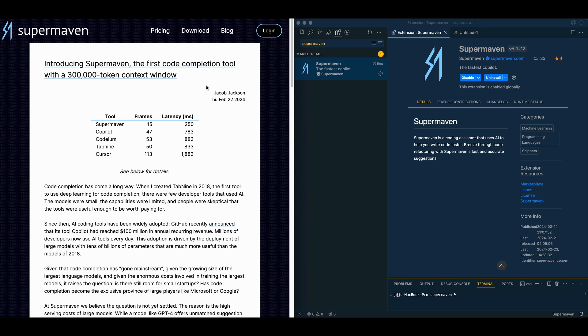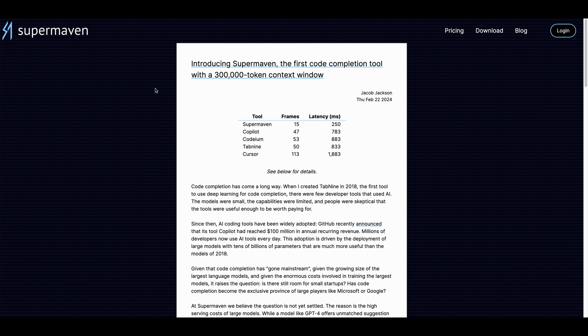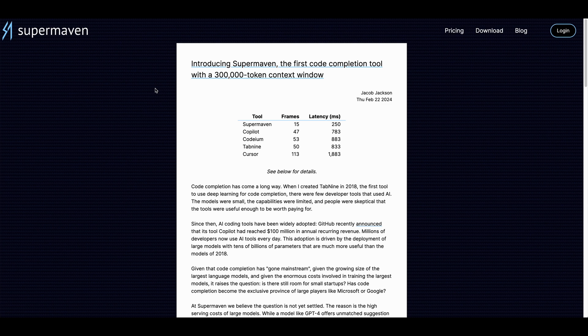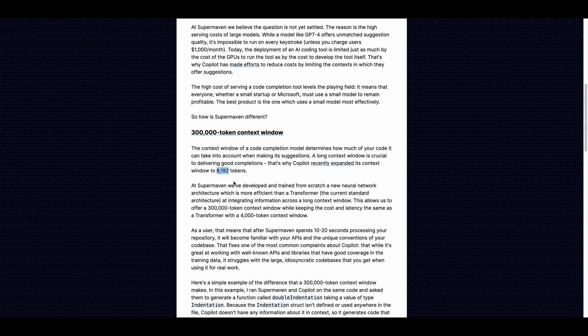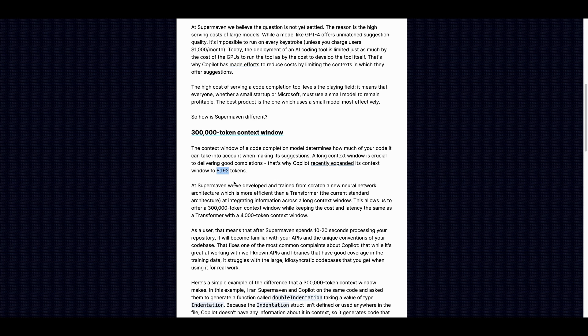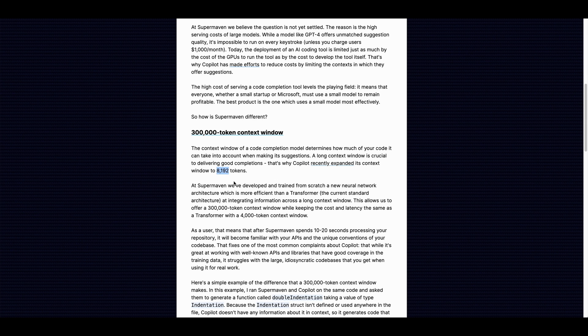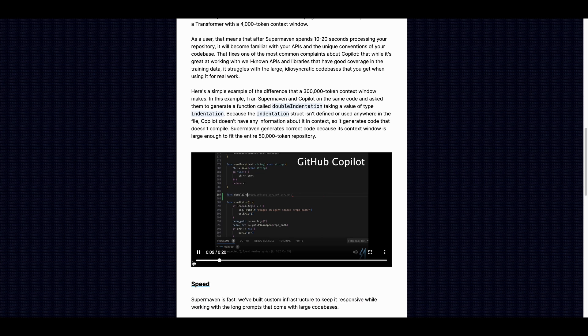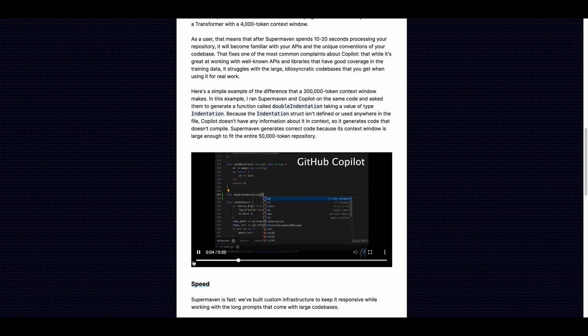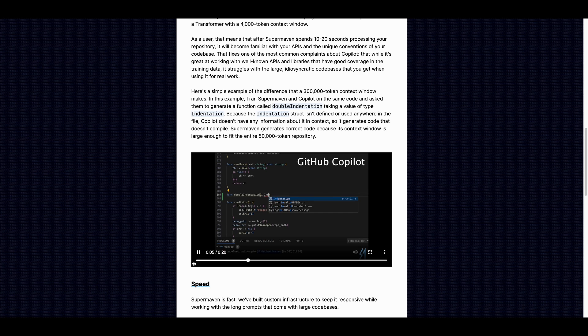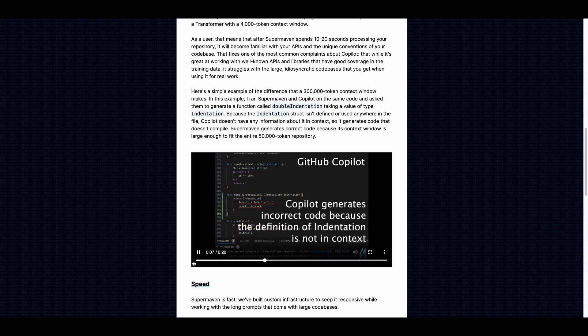One of the standout features with SuperMaven is its 300,000 token context window. If we look at the chart of comparison, the big one that a lot of people are going to be comparing SuperMaven to is Copilot. It allows you to pass in more than 36 times the number of tokens that Copilot allows you. Being able to pass in this many tokens into the context to get your code completion, you're going to be able to reference other parts of your code and have higher accuracy.